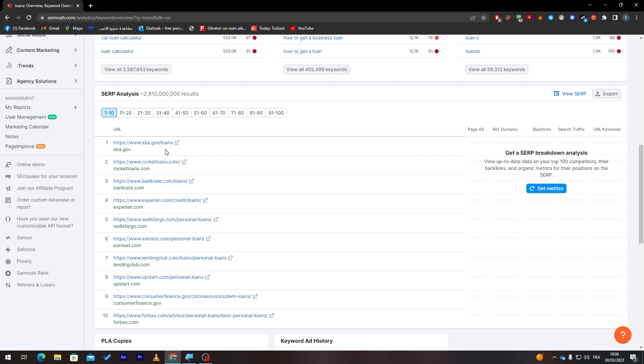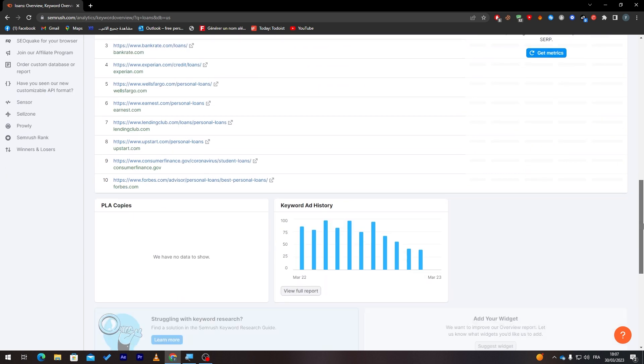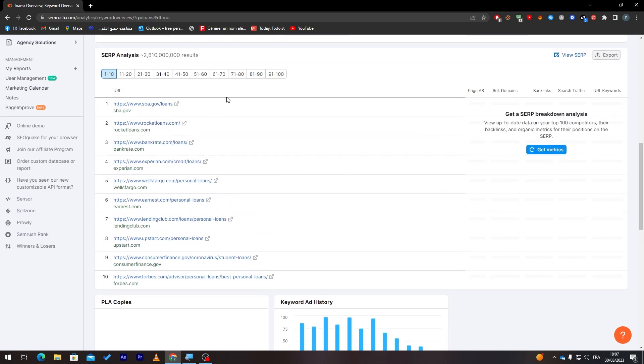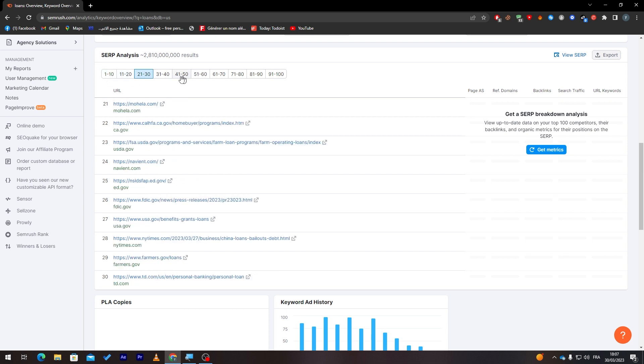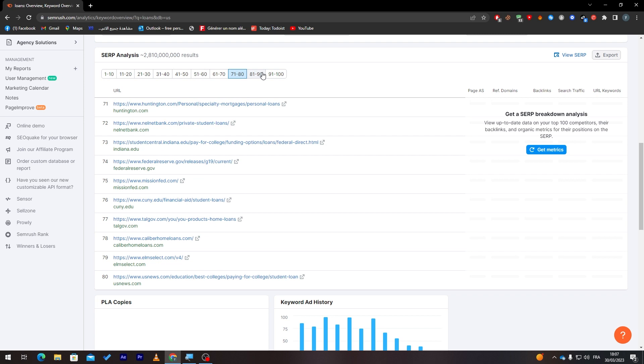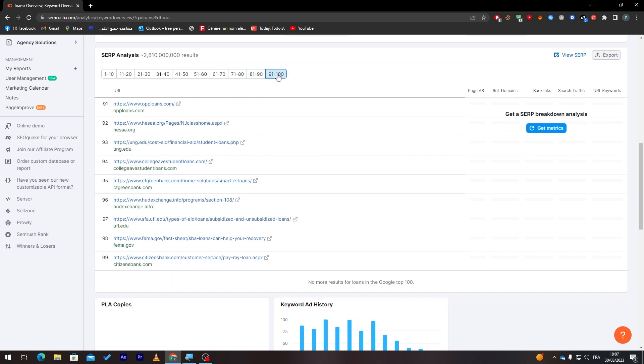Here are the top websites that have this keyword in it. For example, sba.gov, bankrate.com, Rocket Loans, and much more. Here, as you can see, if your website was one of the top 100, you just have to click here, search for it, and you might find it in this list. If not, that means you will have to work on your SEO and upgrade your keywords.